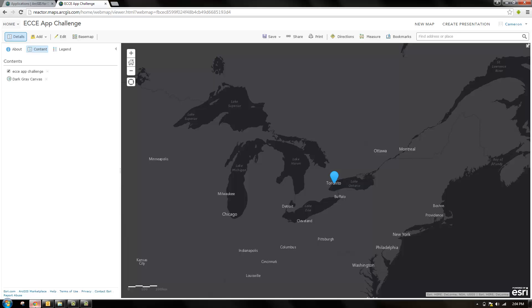Starting at the web map from the previous video, we're now going to make this into a web app builder app.